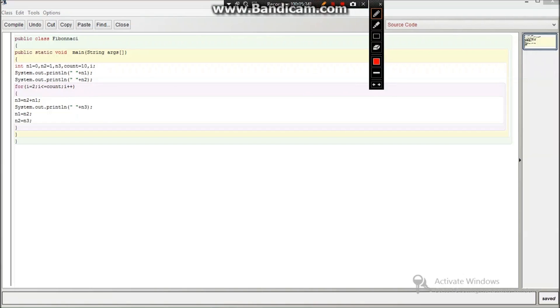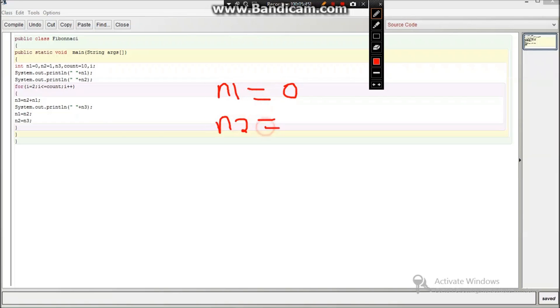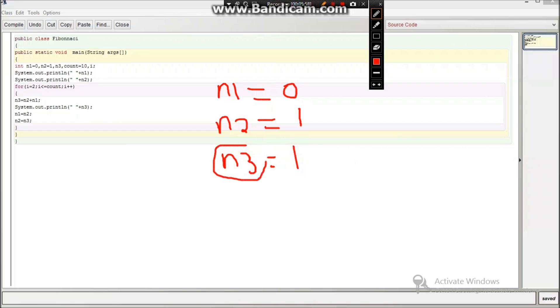Now put curly braces again and now we are going to make n3 equals n2 plus n1. So here it is written n3 equals to n2 plus n1, so n3 equals n2 plus n1 that is 1, and then system will print this.